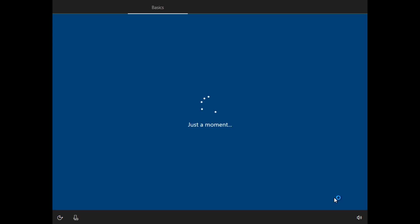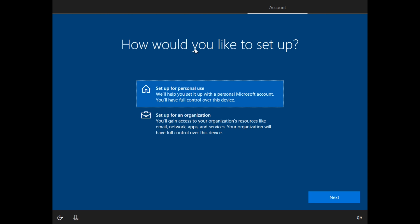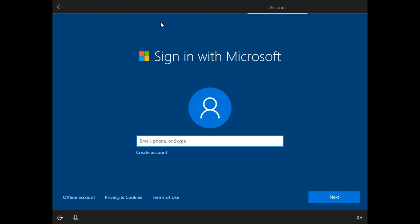Before we get back to the desktop, how would you like to set up your computer? Mine is going to be set up for personal use. So I'm going to select personal use and click next.